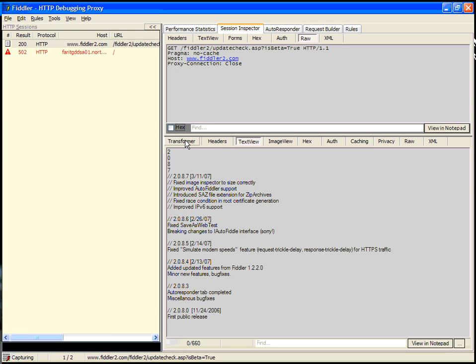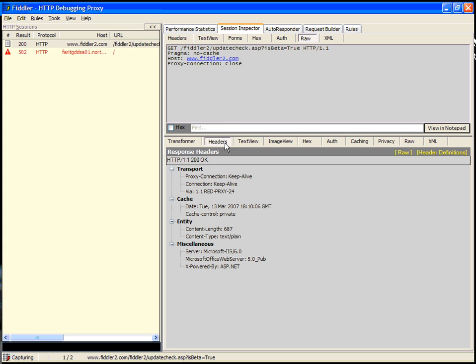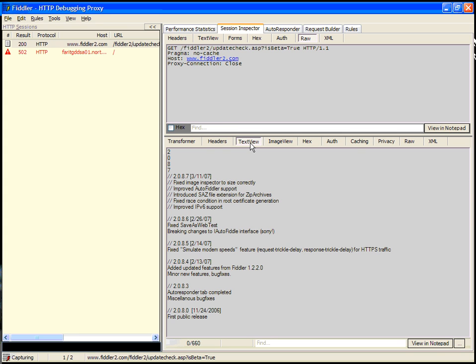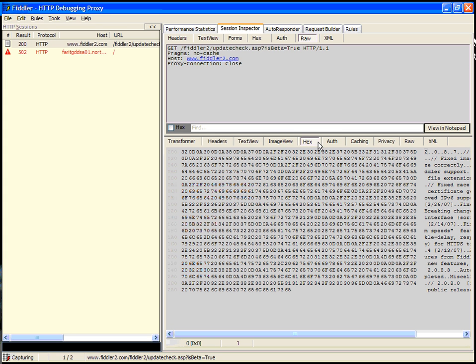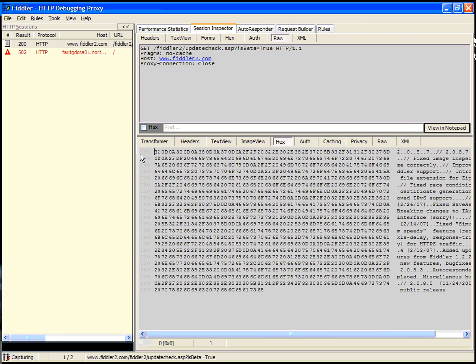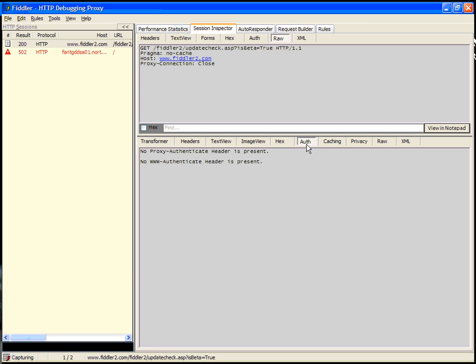On the response, there's multiple views of interest. You can see the headers, a text view of the body of the HTTP response. If it's an image, you can choose to click on the image view and see it as an image. In this case, this isn't an image, so that wouldn't be very useful. There's a hex view.